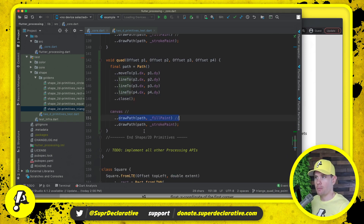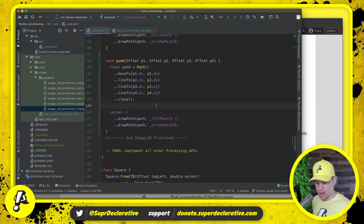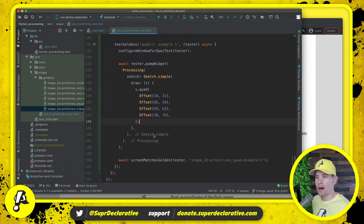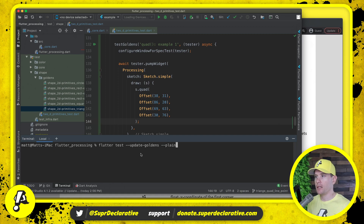Regardless of the path we want to draw, we paint it with the fill paint followed by the stroke paint, and that gives us the result. Let's save this, go back to the test — the red squiggly disappears, which means the test should compile. We'll run: flutter test --update-goldens --plain-name=quad.